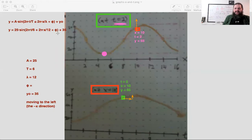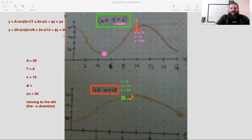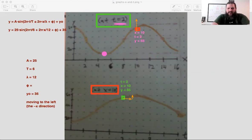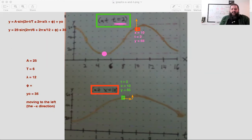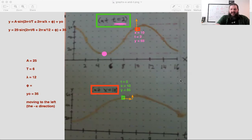If you want more practice on this, there's a worksheet of more wave equation problems at math.andcheese.org — some graphs of waves where you find the equations. Give that a try, and let me know if you have any other questions by email.